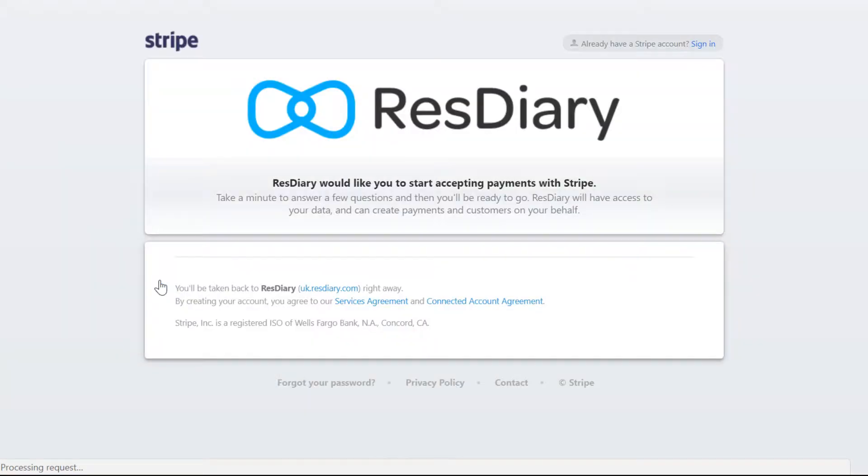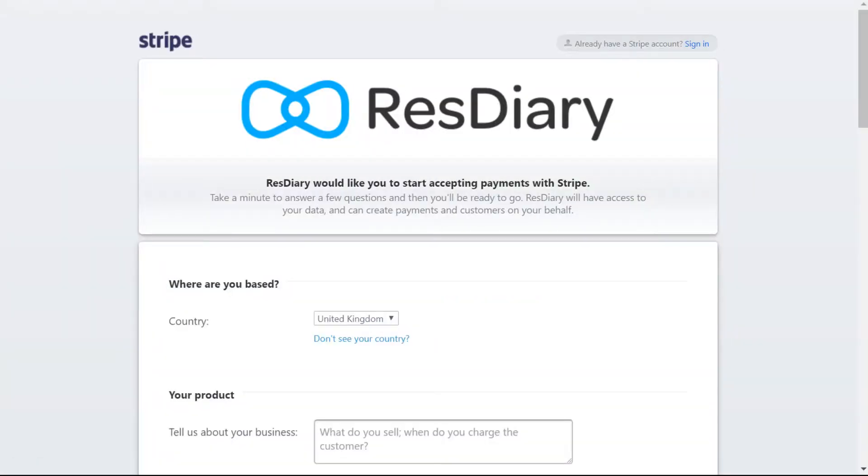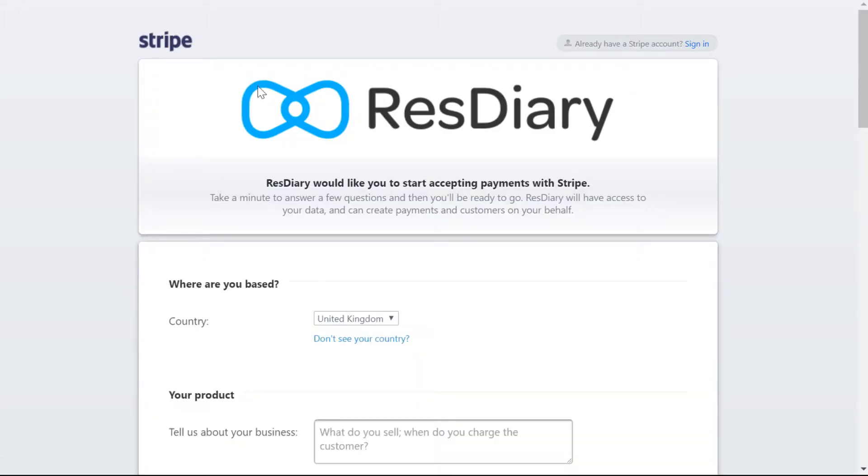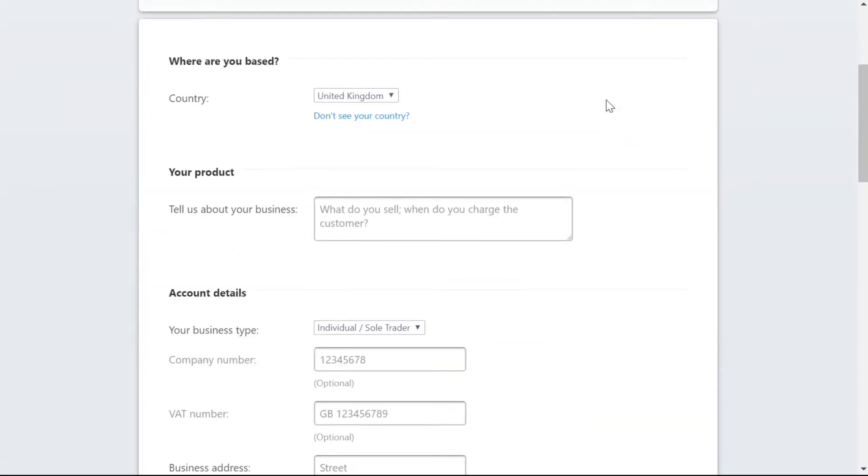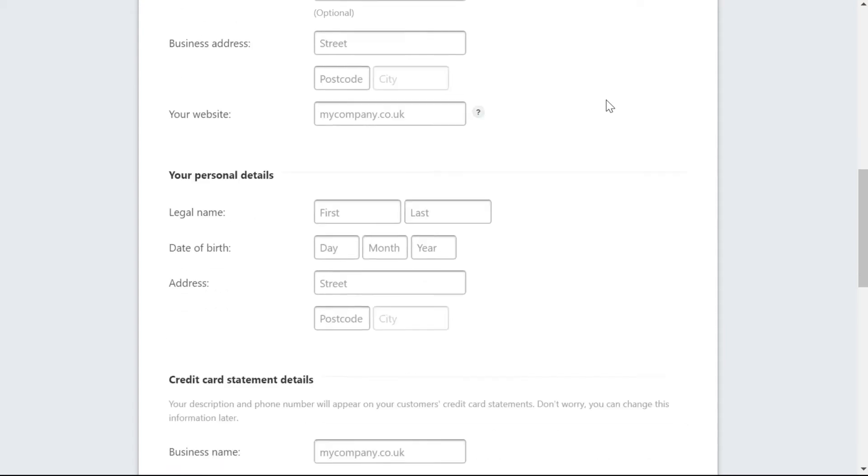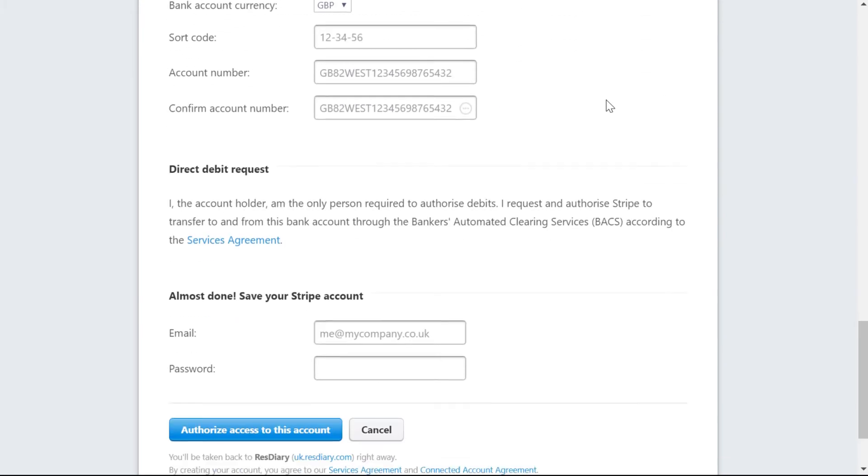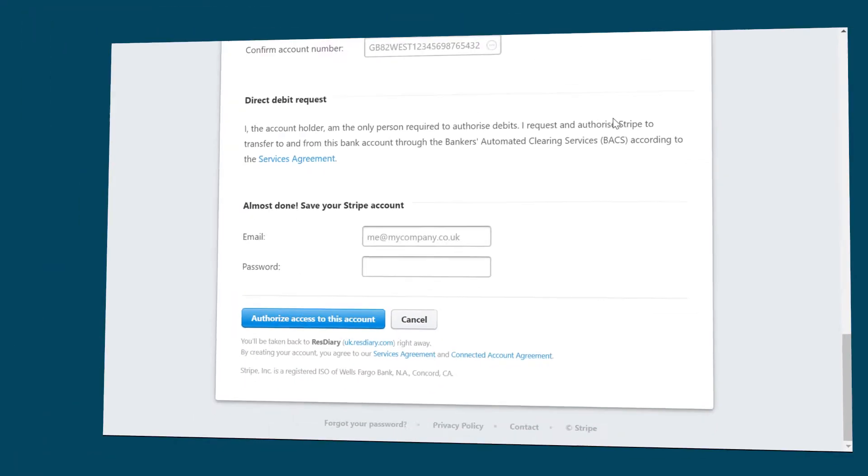This will open an online form. At the top right, there is a sign in button where you can log into your Stripe account. If you haven't already created an account, you can complete the form with information about your business and bank details to create your Stripe account.